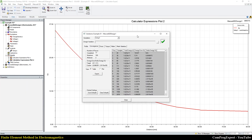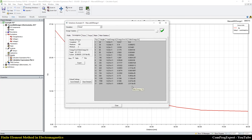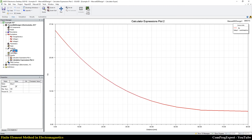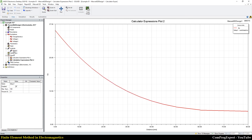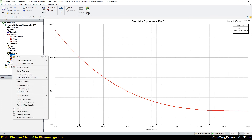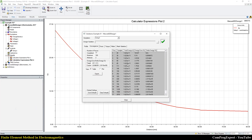Solution completed — this is the electric potential and electric field. Looking at the solution data: we did 17 iterations of refinement. This is the energy error — when the energy error is below 0.1% as specified, the solver terminates the calculations.